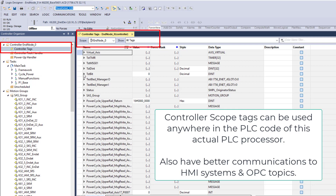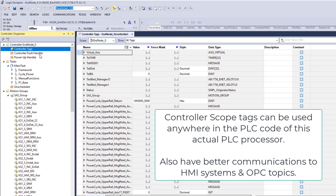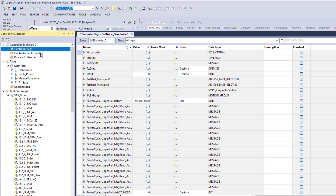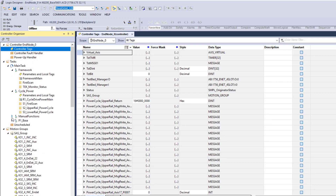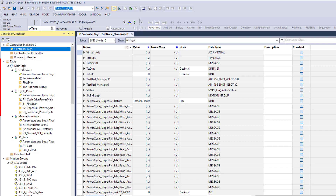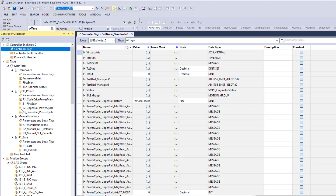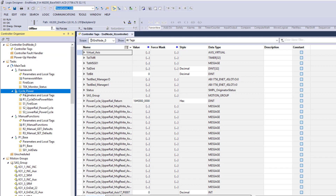And it's not limited to that, but controller scope tags are basically something you want to use globally throughout your whole program. Meaning I can use that in any one of these tasks. I'm not restricted — if they're controller scope tags, they can be used in any one of these actual tasks.